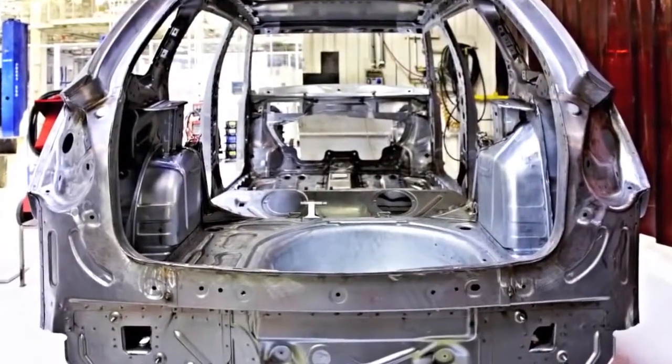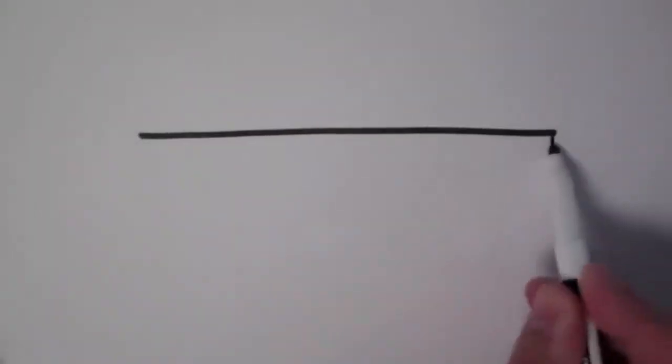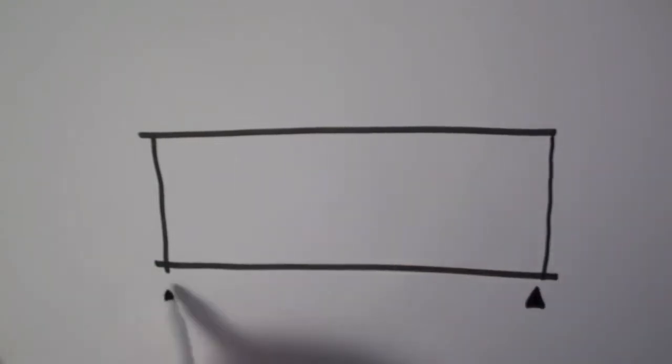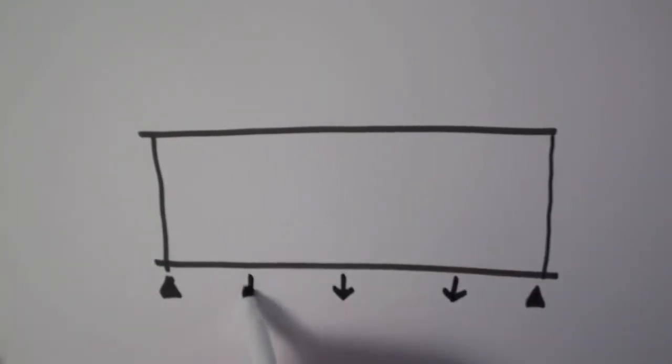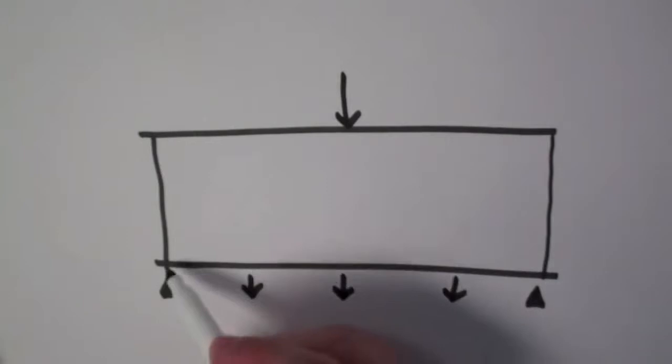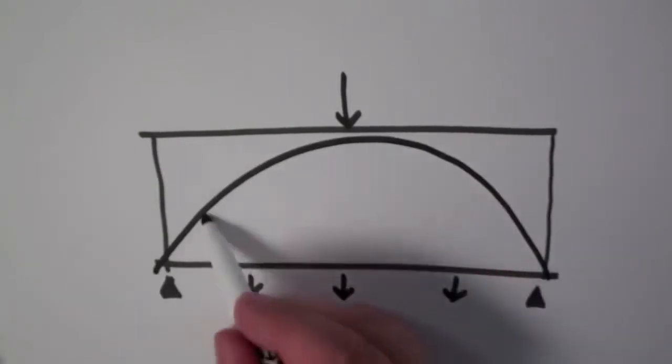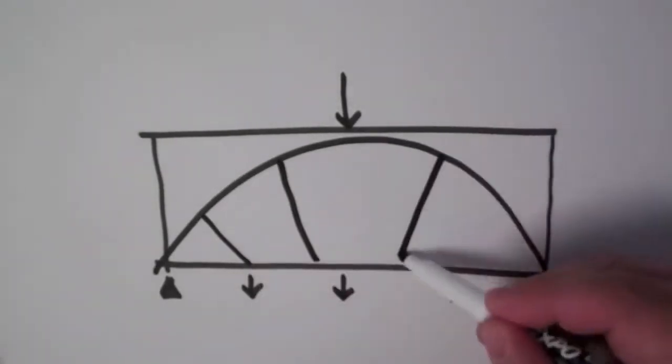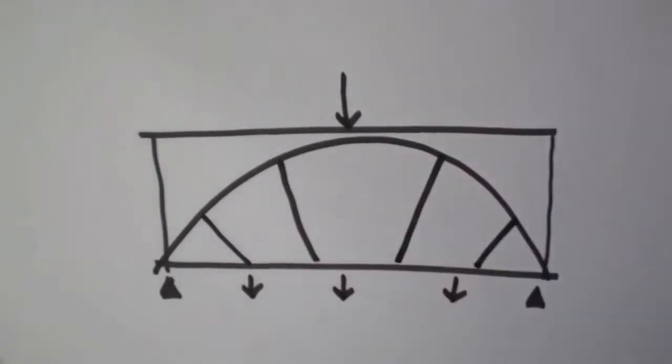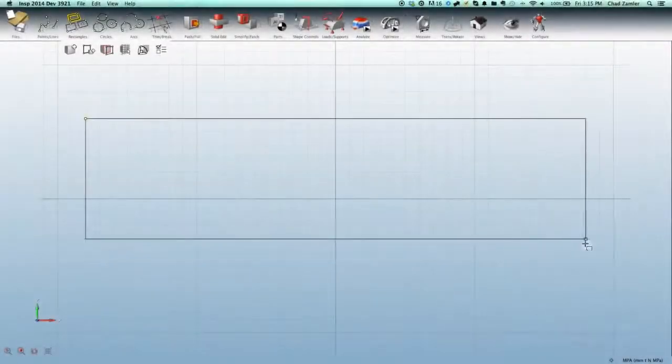When we're faced with a straightforward problem, like a beam that needs to carry a single load, creating an efficient structure is something that we can do with, let's call it, our engineering intuition. Or we can draw the same arrangement here with all the simplicity of our sketch.